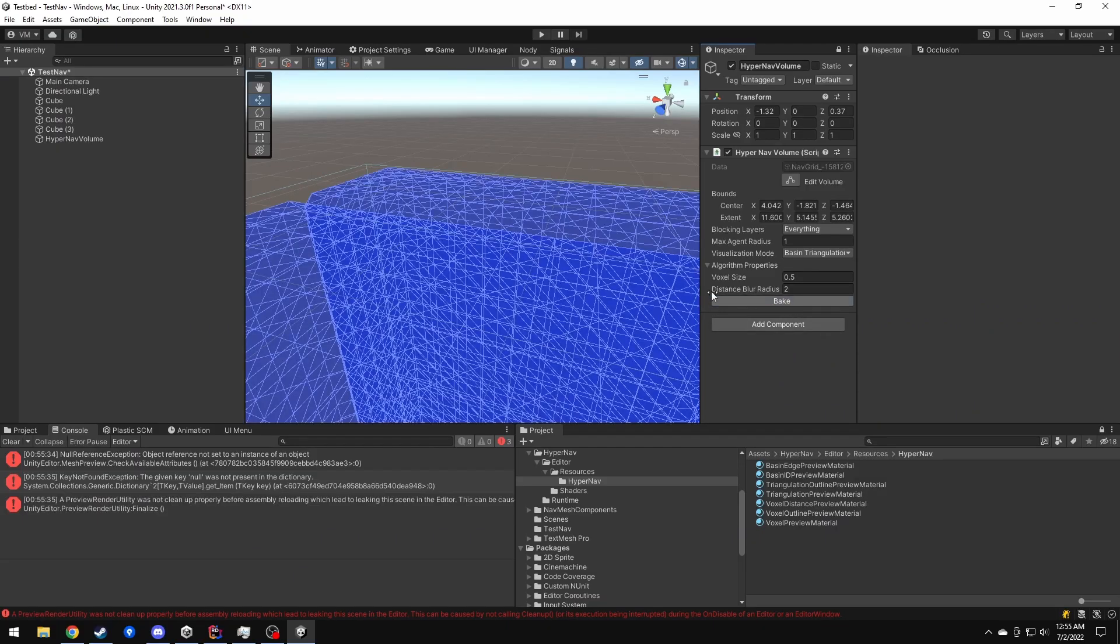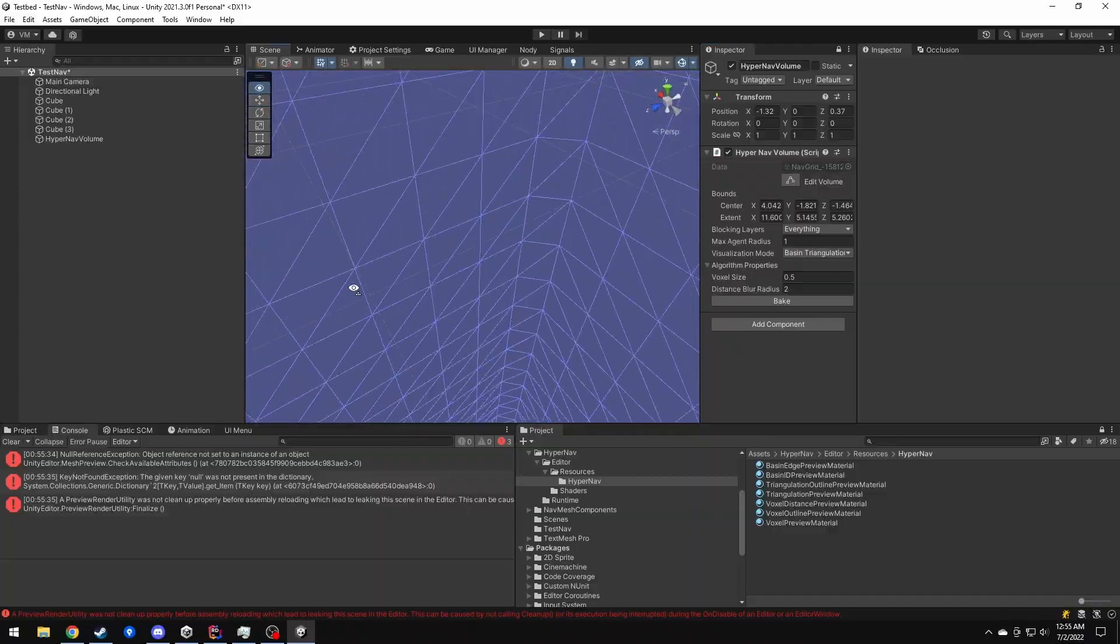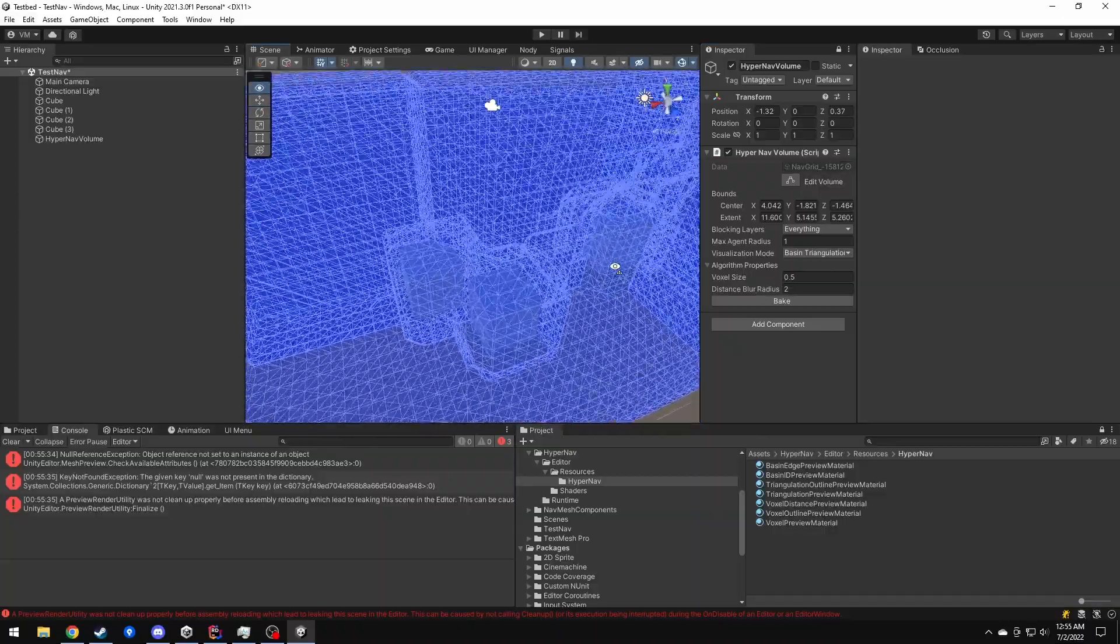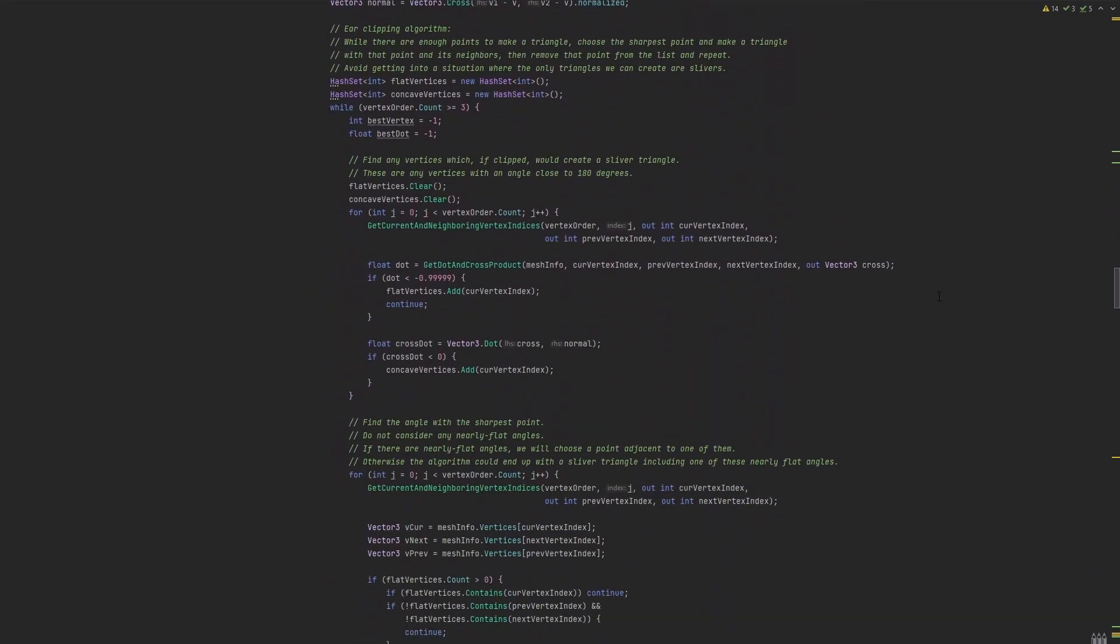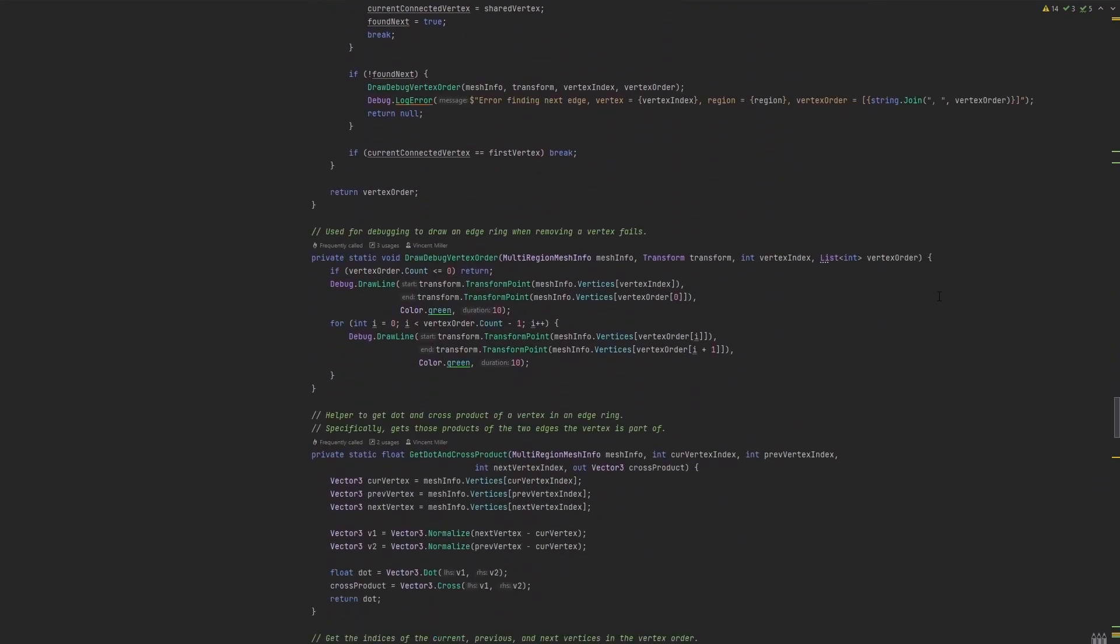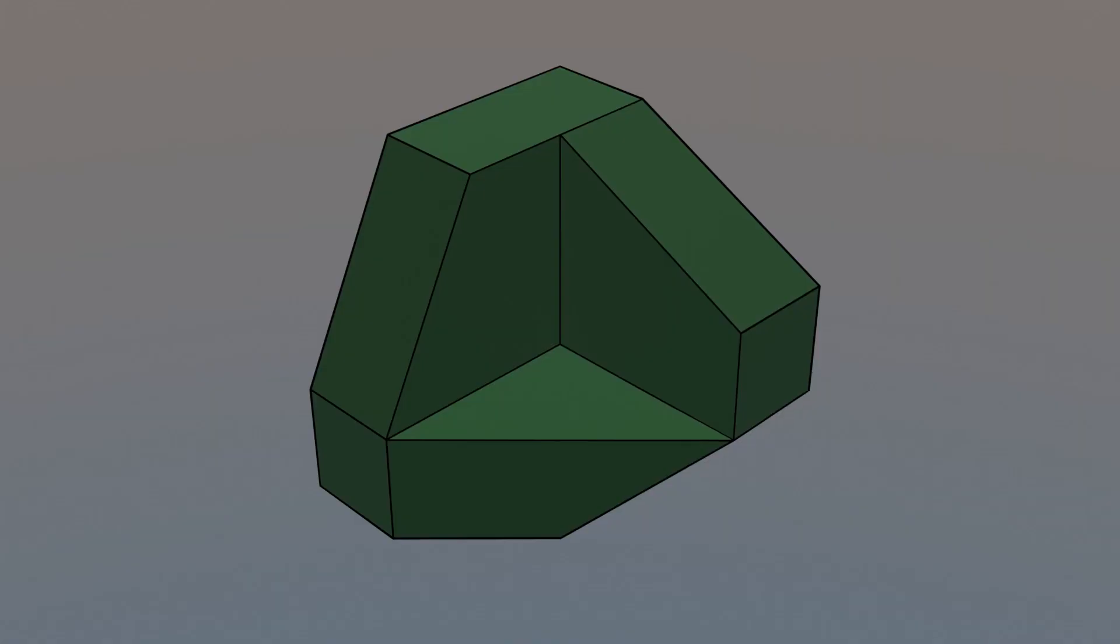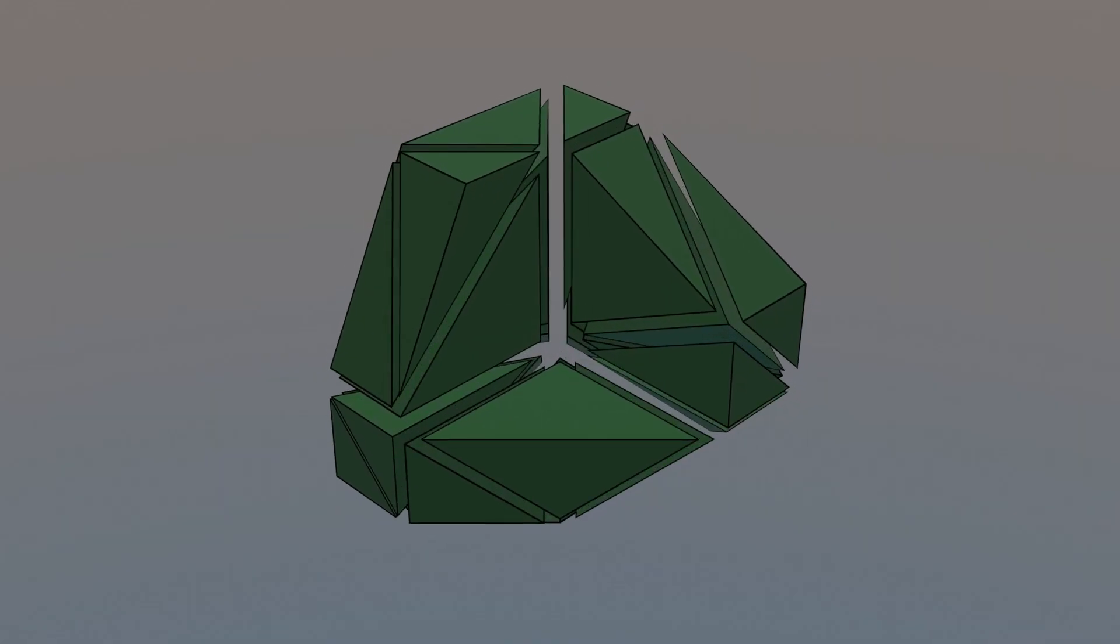With these meshes built, I definitely needed to get rid of all these unnecessary vertices. The code for this was pretty complex and really made me appreciate something that's so easy to do in a modeling program like Blender. Now, with the polyhedral regions built, it was time to decompose them into tetrahedra to build my hypernav mesh.